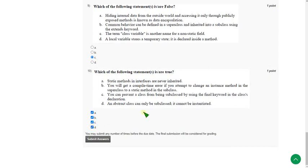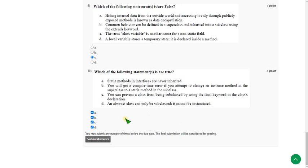So friends, these are the solutions for week three assignment quiz assessment of programming in Java course. Hope this video is helpful for you. If you feel the same, please subscribe our channel, like this video and share to your friends. If you have any doubts, please ask me in the comment section. I will try to reply for valid queries. Until then, it's goodbye. Thank you.